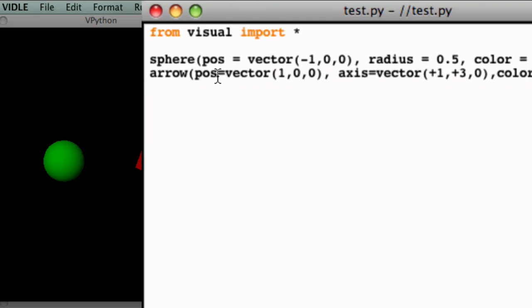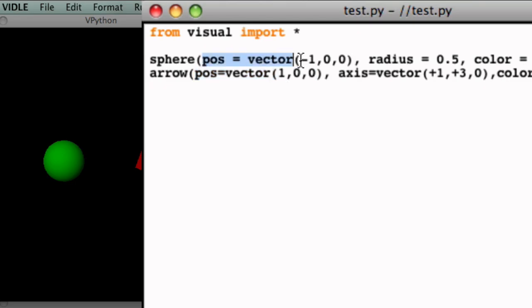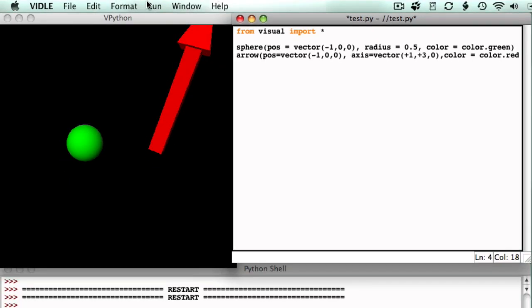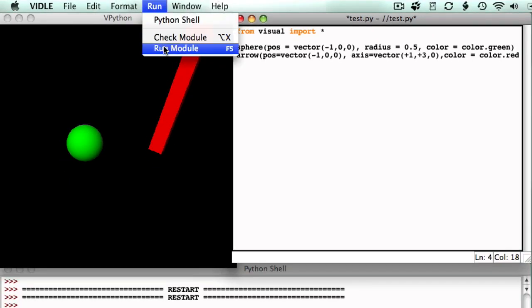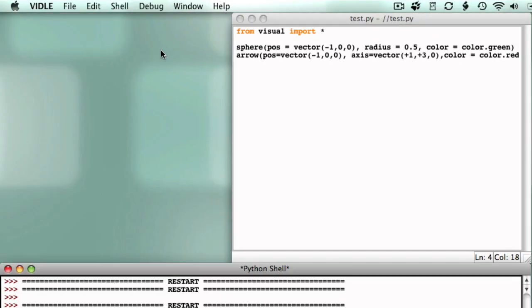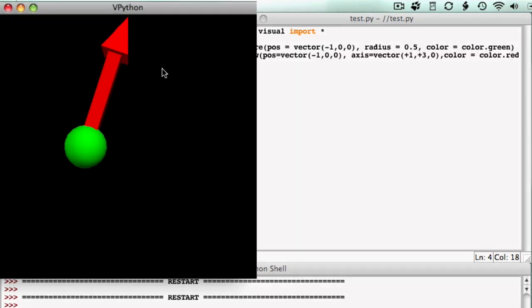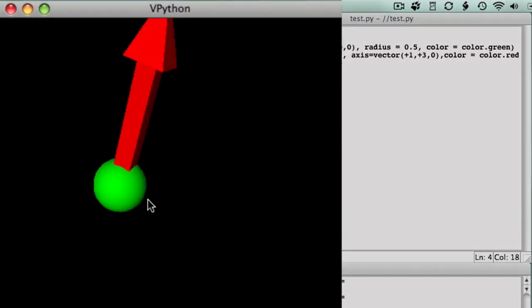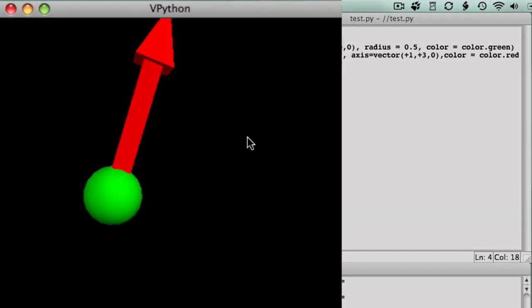To move the arrow to the sphere's location, we change the position attribute of the arrow to match the position attribute of the sphere. So, add a negative to the x coordinate should do just fine. Alright, so there. So let's run it and let's see what changed in the output.